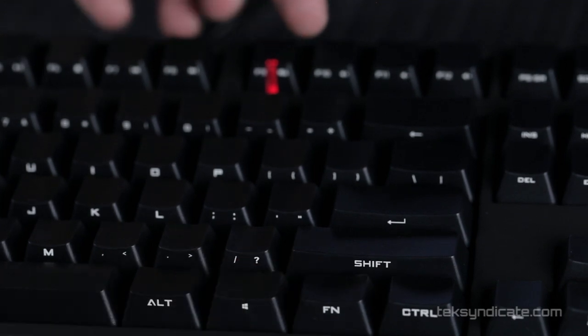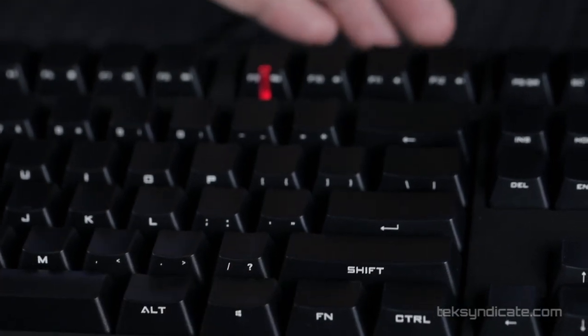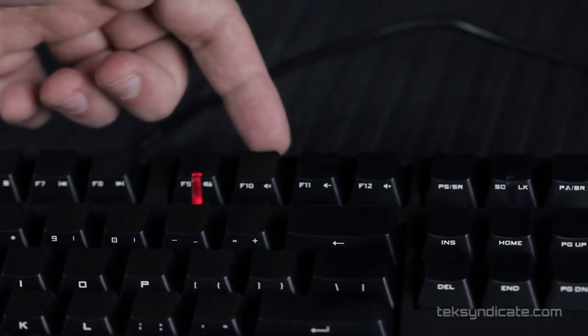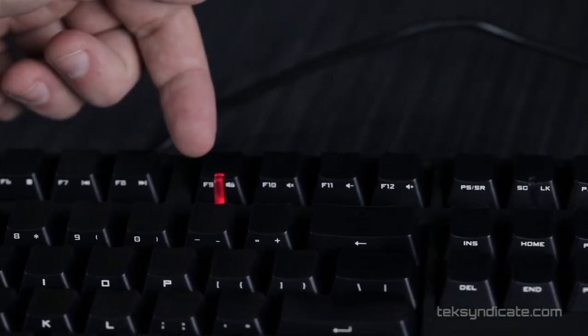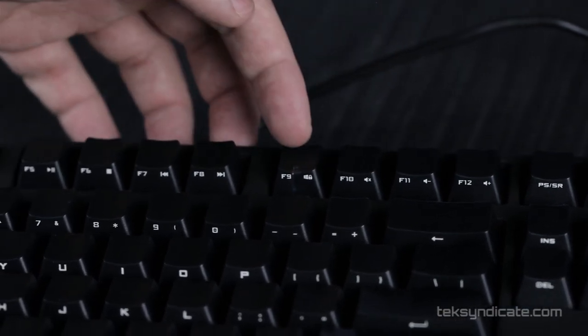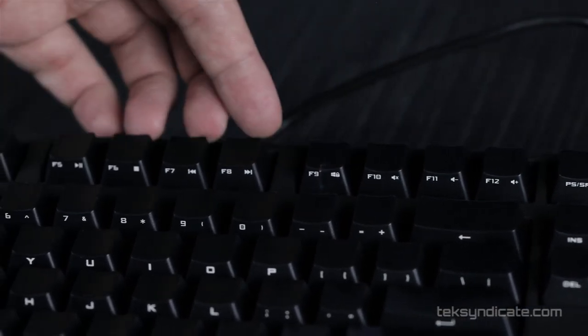Also, you'll notice all of the F keys also have media functions. So when you hold down your function button, you can control your media programs, and this will work with any Windows media program.